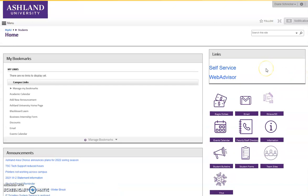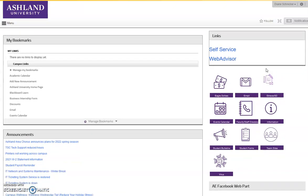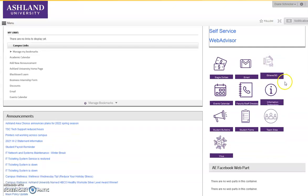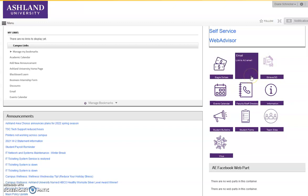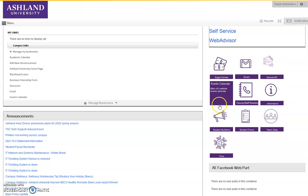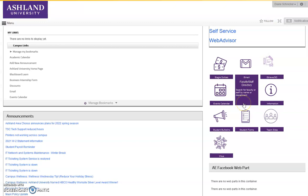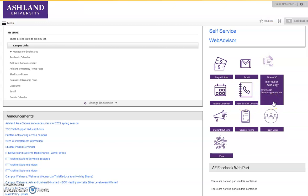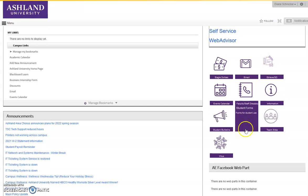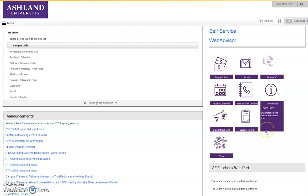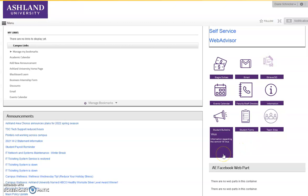Links provide access to self-service and WebAdvisor, and you have quick access to a variety of useful resources such as Eagle Dollars, Email, the Events Calendar, Faculty Staff Directory, Information Technology, Student Bulletins, Student Forms, Team Sites, and the COVID virus.